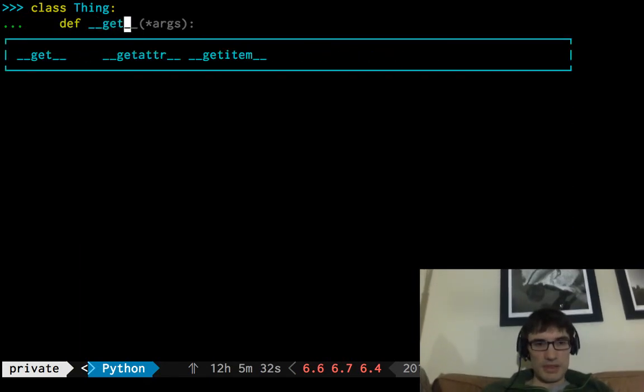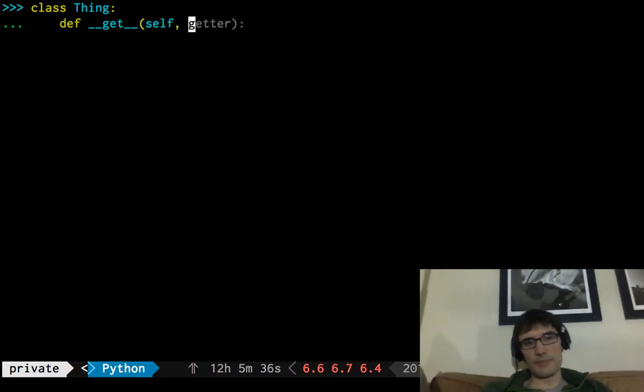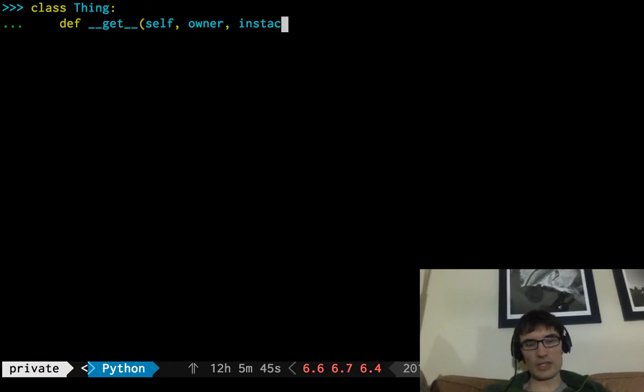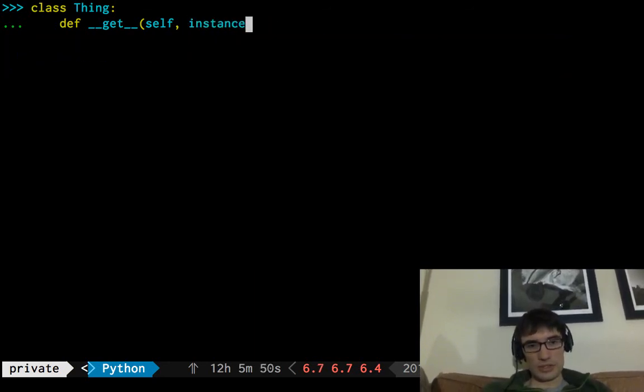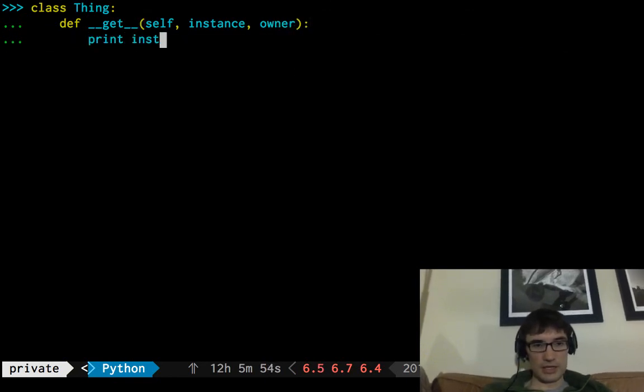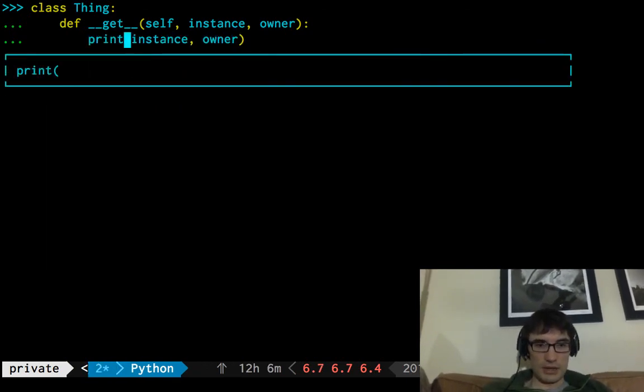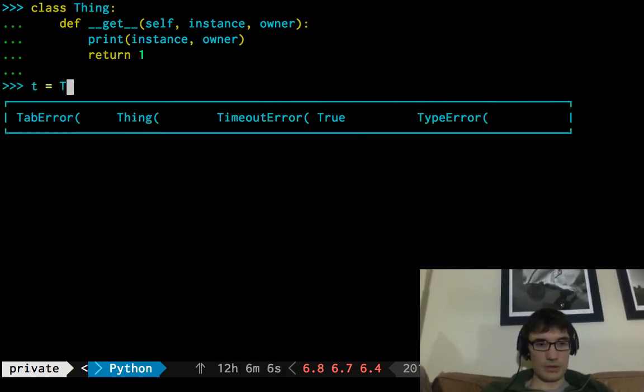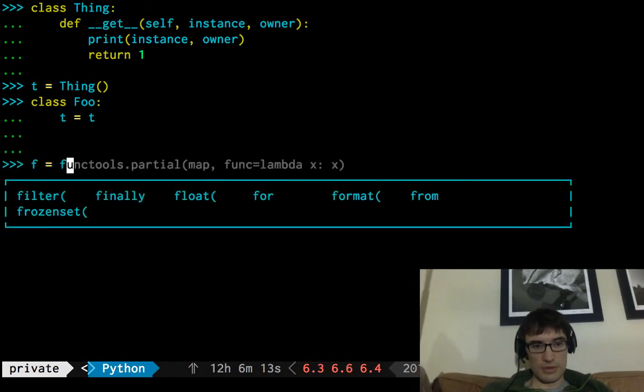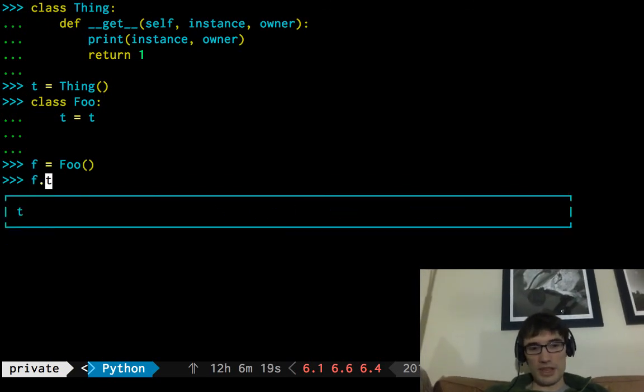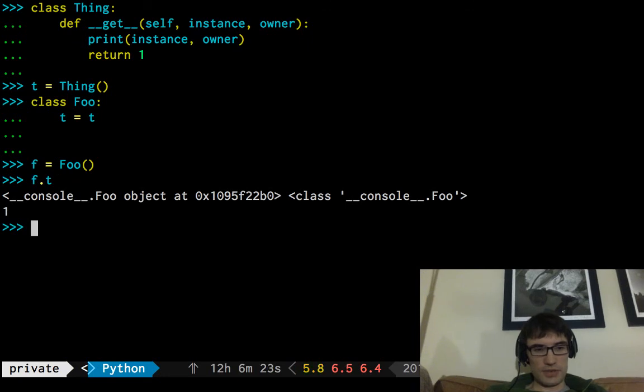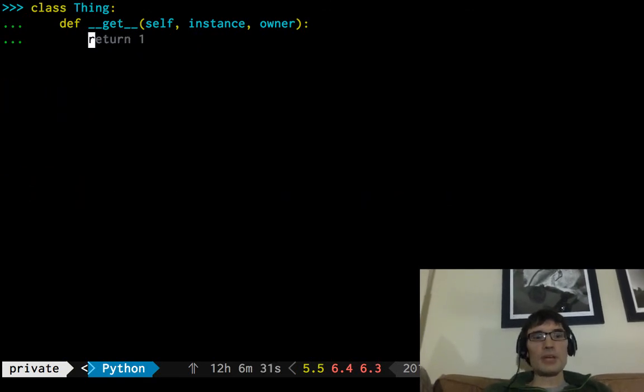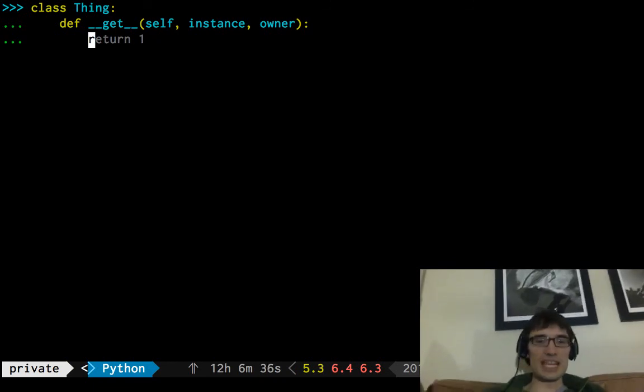Let's look at a more complete example. So, I believe the signature here is going to say, I'm going to have to look it up because it's either owner instance or instance owner. I bet it's instance owner. Instance owner. And we'll test that by printing instance and owner. We're in Python 3. Return 1. Class. So, if we go get that thing, which is itself a descriptor, looks like the first thing we get is the foo object. Great. And then we get the class. So, this is correct, in fact.